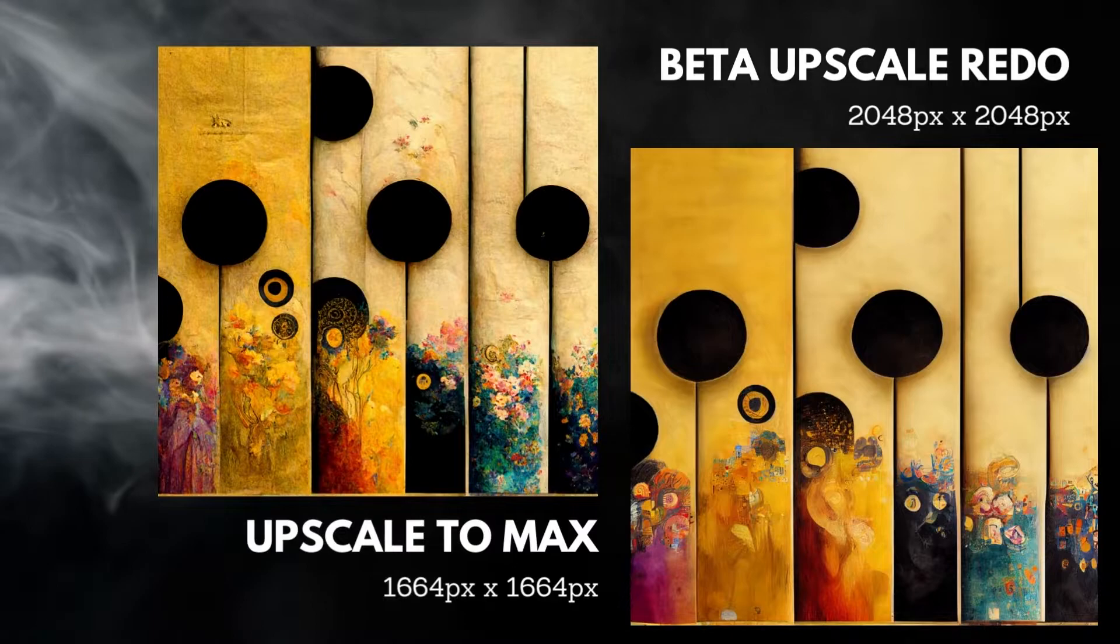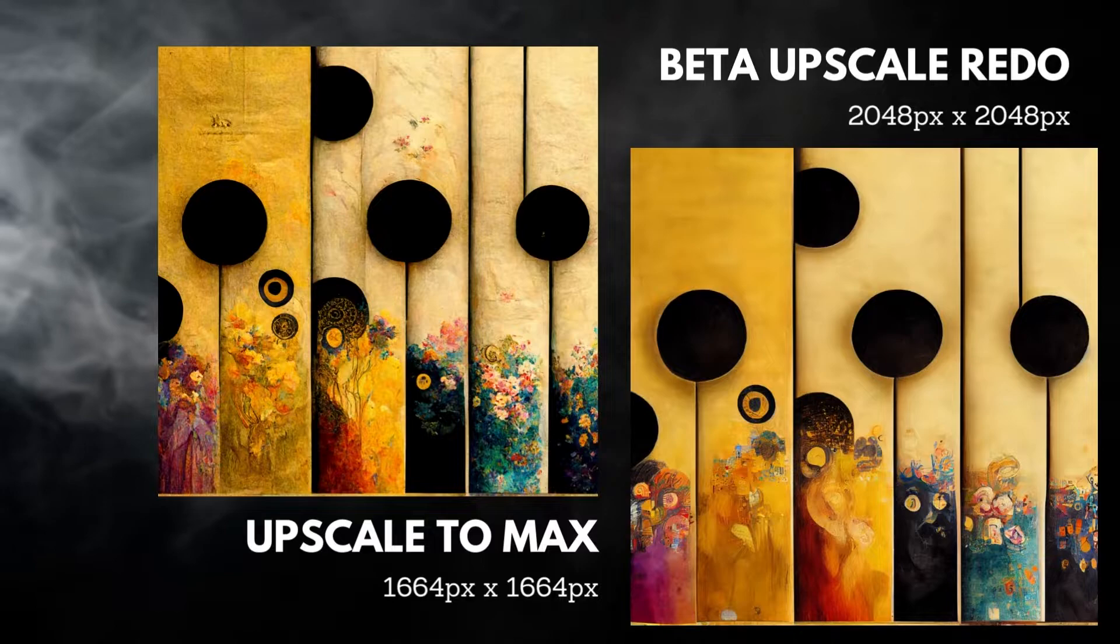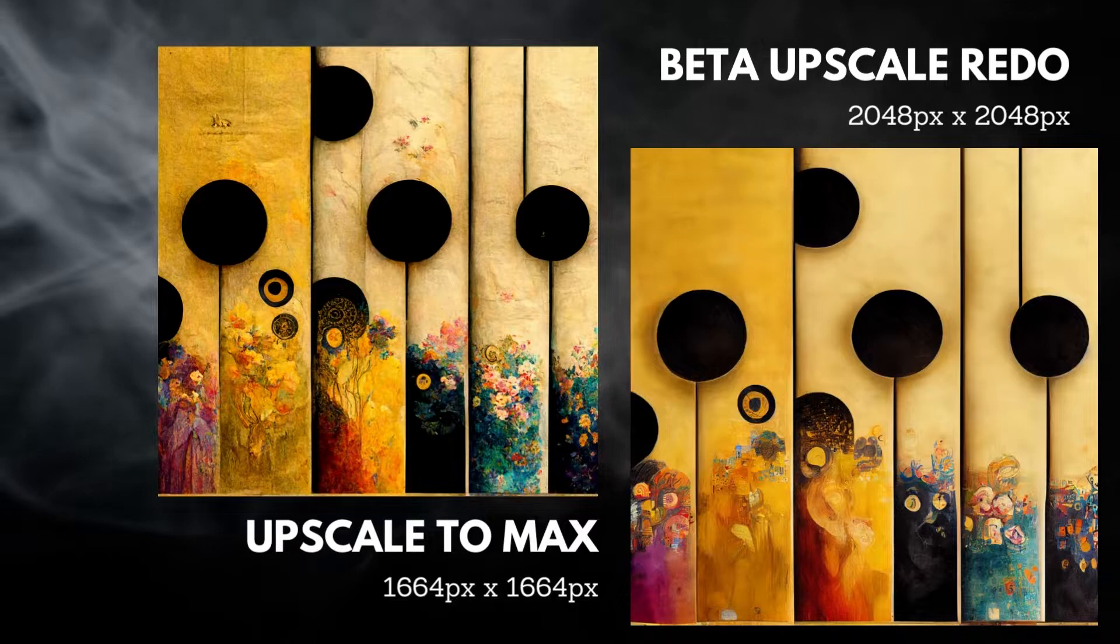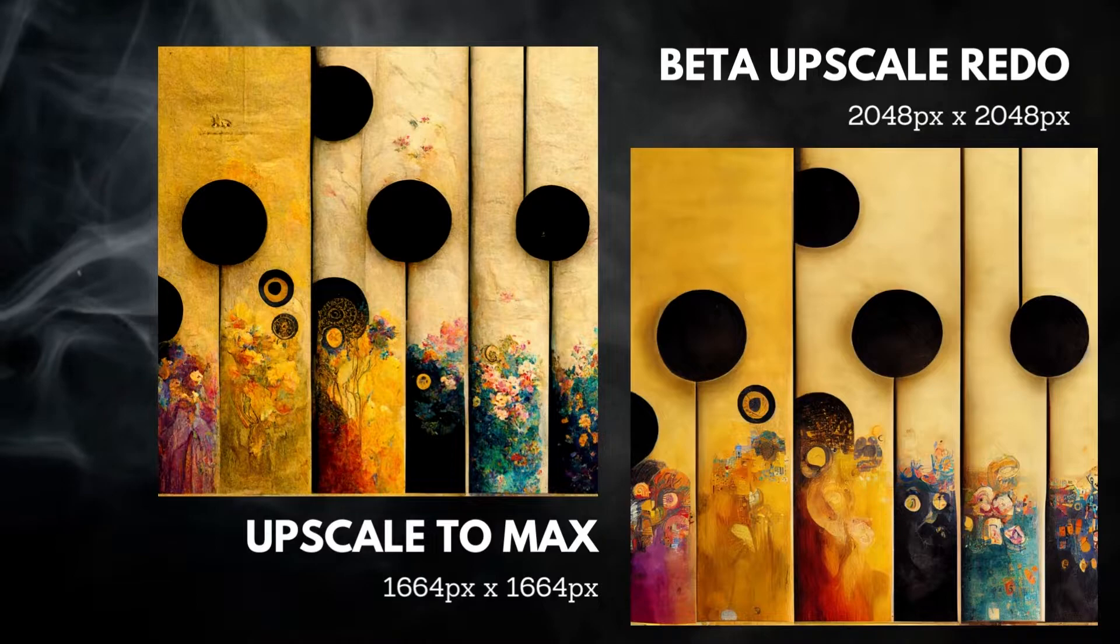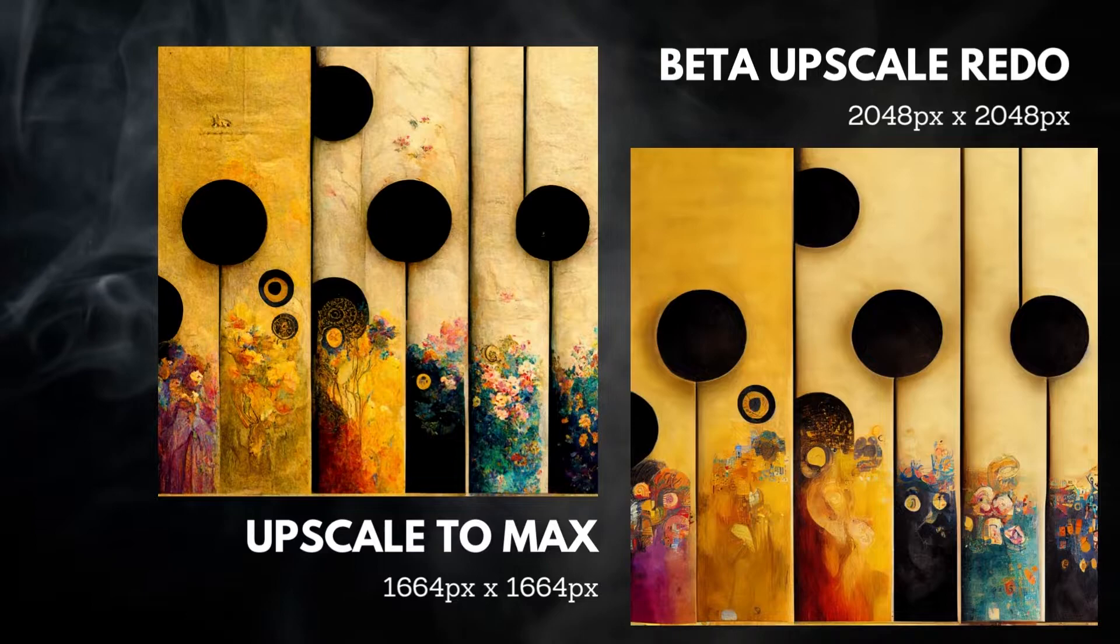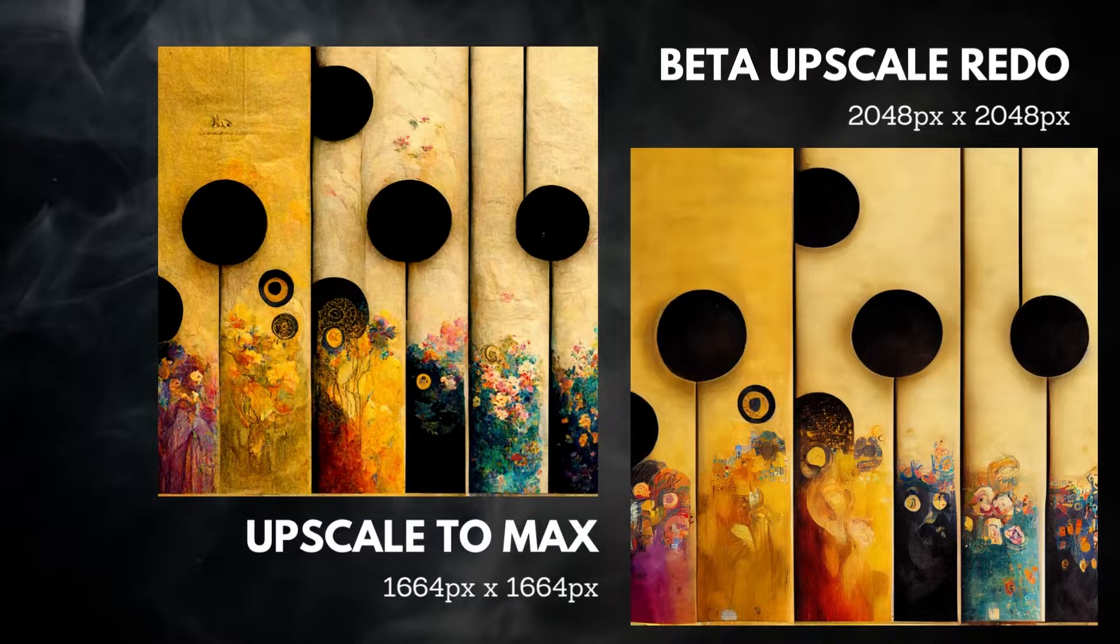Recently Midjourney gave us a new option to play with: beta upscale redo. If you make that selection, you get a file that's larger than upscale to the max. The file measures 2048 pixels on each side, but if you'll notice in this side-by-side comparison, the beta upscale redo also changes the look of the image. It smooths out a lot of the texture and makes it a lot cleaner. You may like that look, but if you don't, then upscale to the max is the largest file you can make.